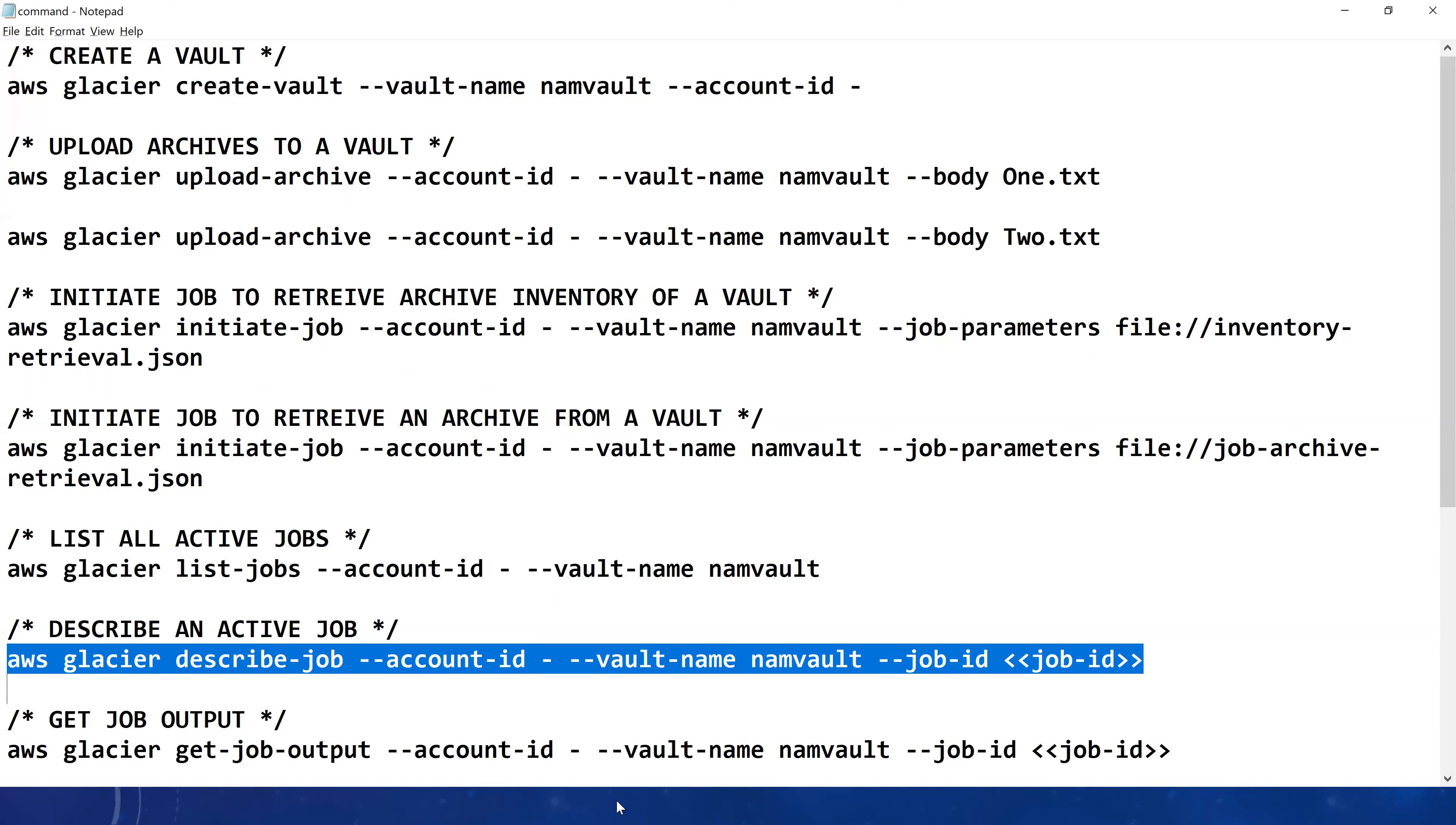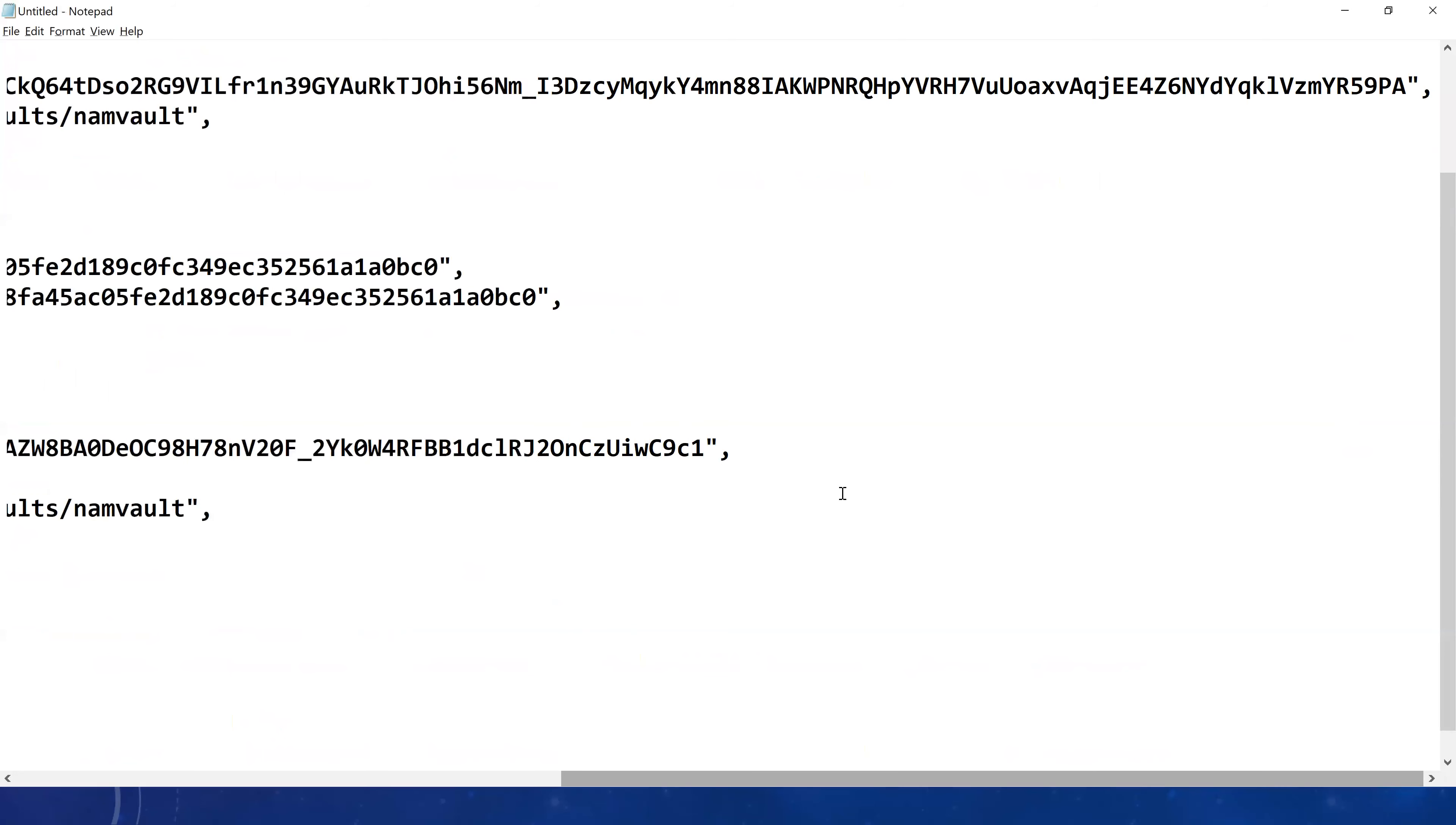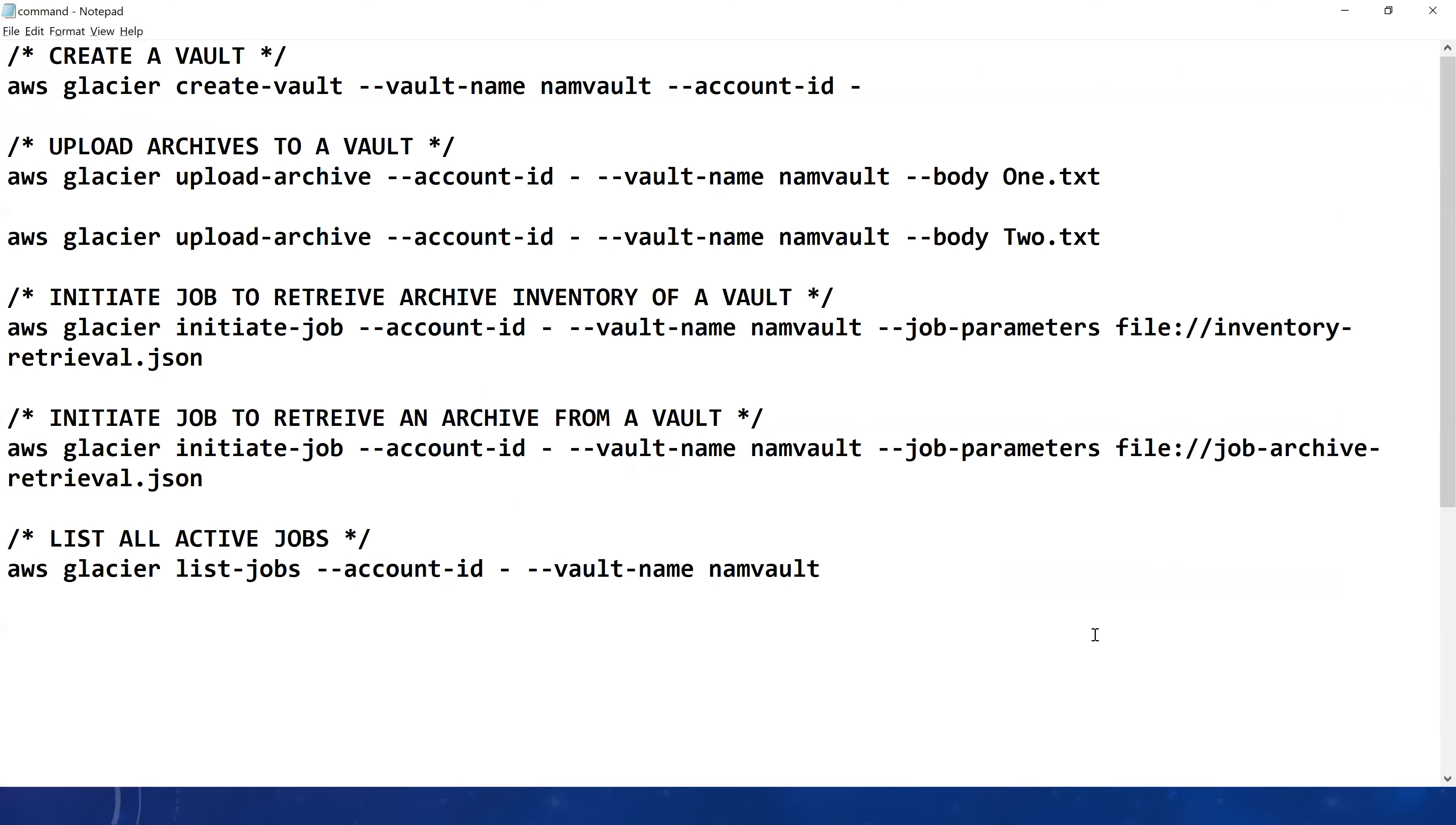What we will do from this output that we have, I have this output right here. I'm going to copy this particular job ID, so this is my job ID right there. I'm going to copy this and paste it in my command.